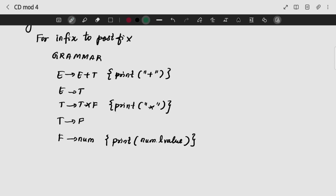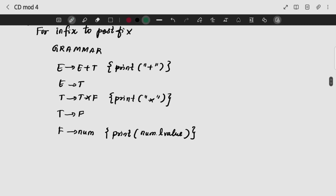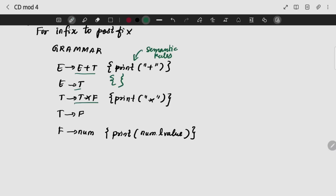So infix to postfix is what we are doing. Here we are doing grammar. E plus T will print plus; T will be as such. These are all my semantic rules — one action is not allowed. T star F, then star; and F again has no semantic rules. Then num gives num.lvalue.